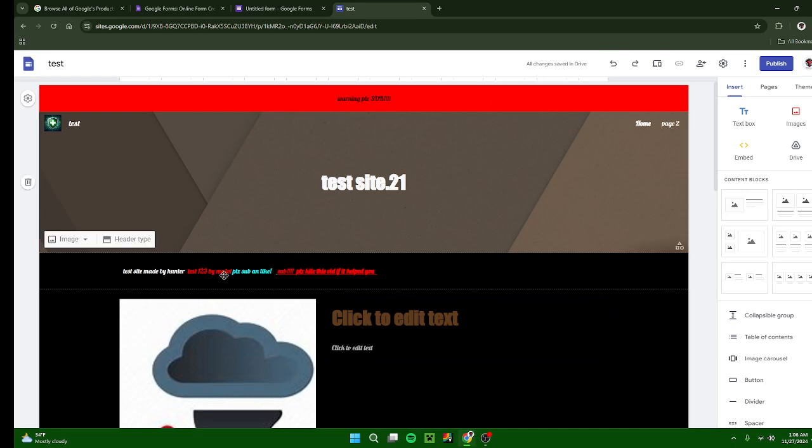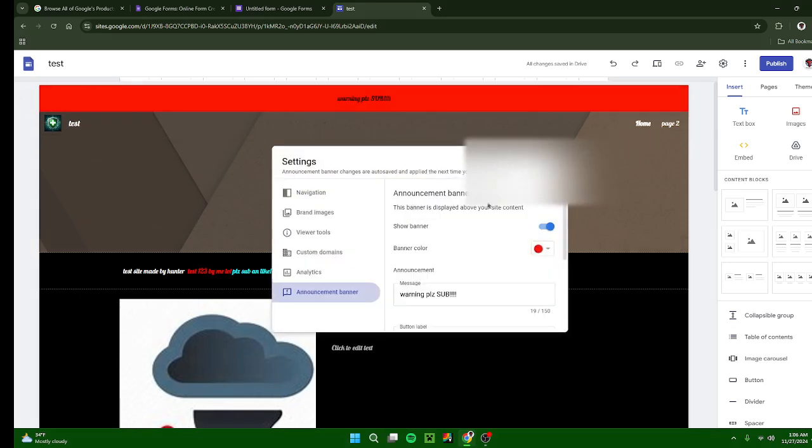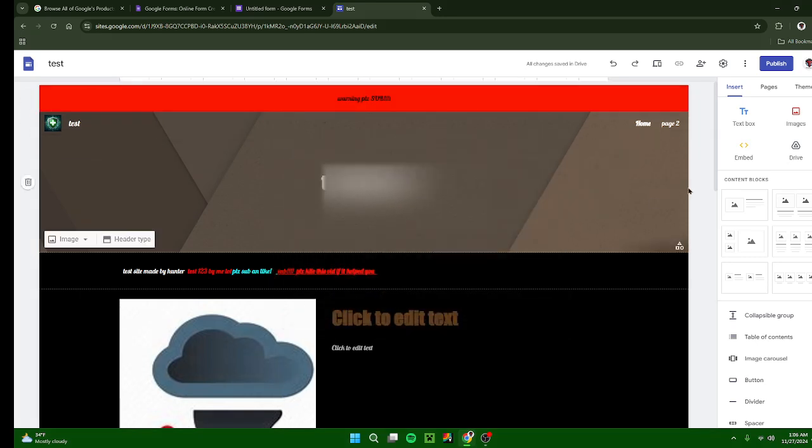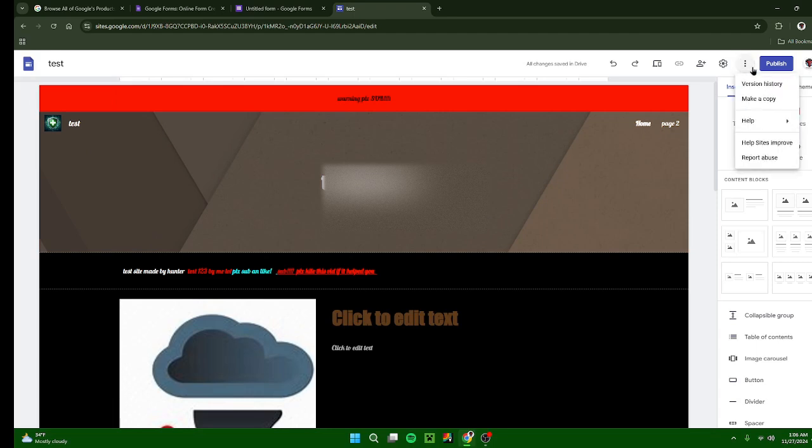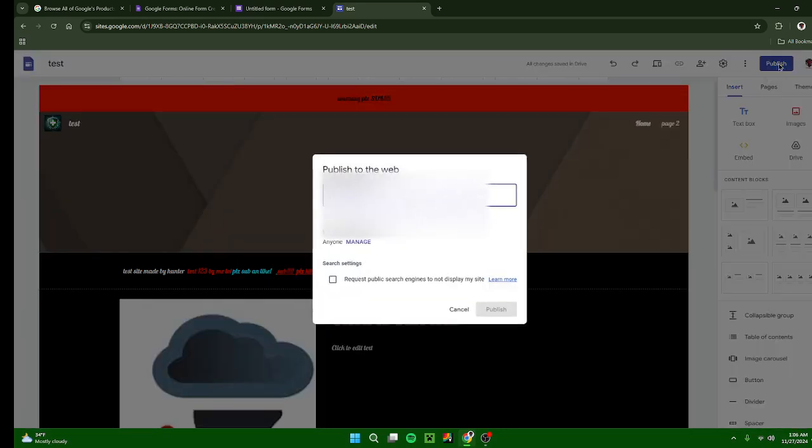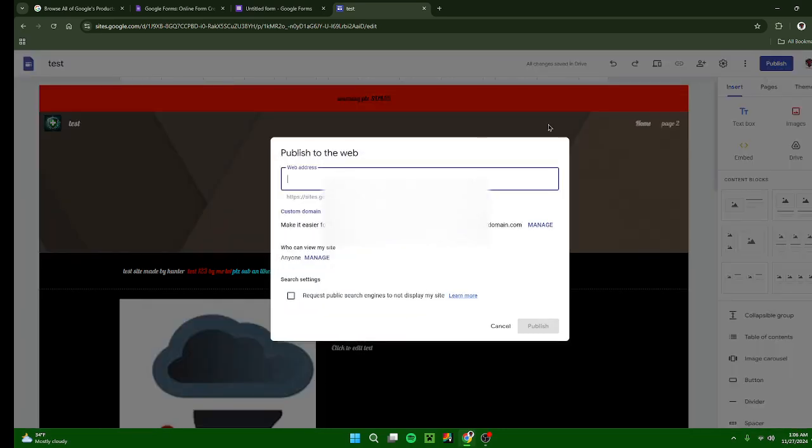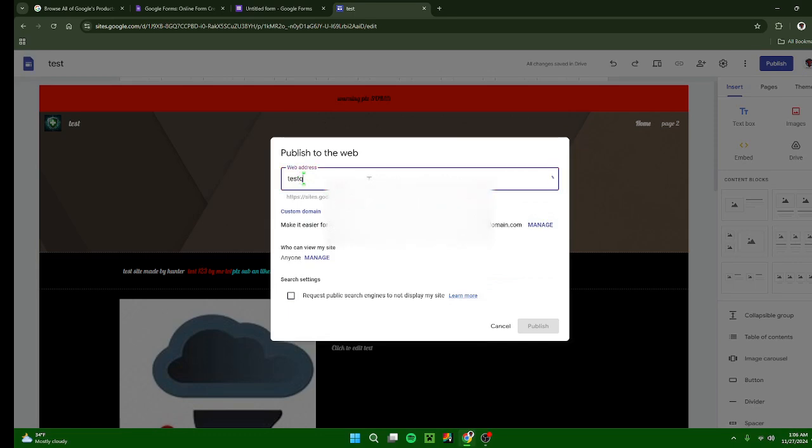Now how do you publish? Publish the site, press this big blue button right here. Wrong button, press publish. Web address: test, qwtffggd, that's it.